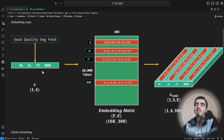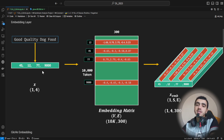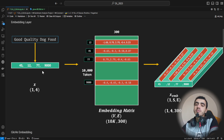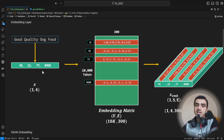Hello and welcome to today's new lecture. Previously we have discussed LSTM and some improvements like increasing the number of layers, applying bidirectionality, and avoiding learning the padding tokens using the packing padded sequence functionality.